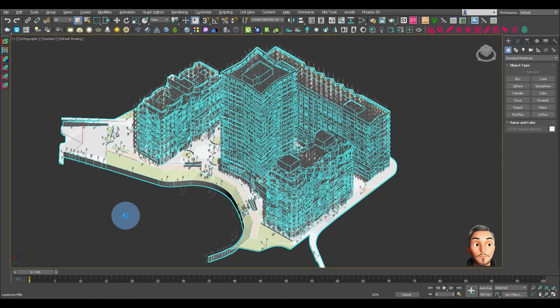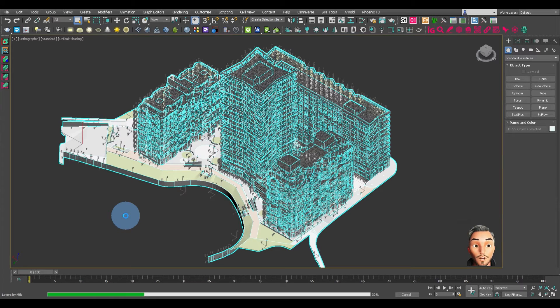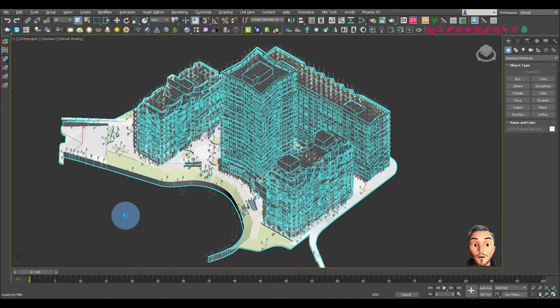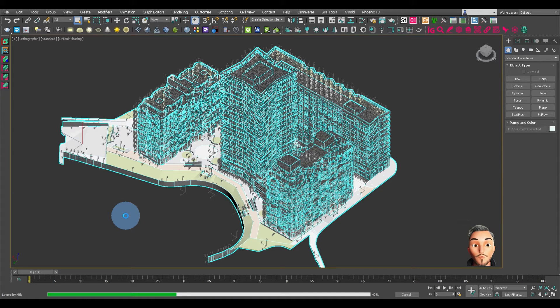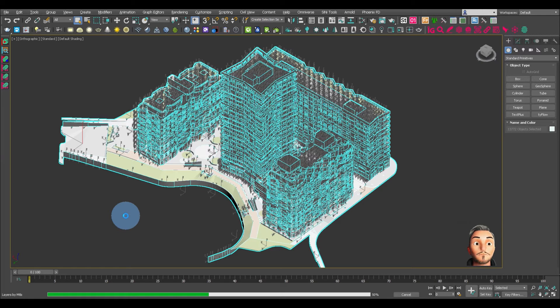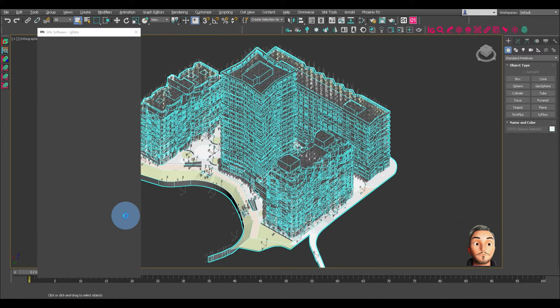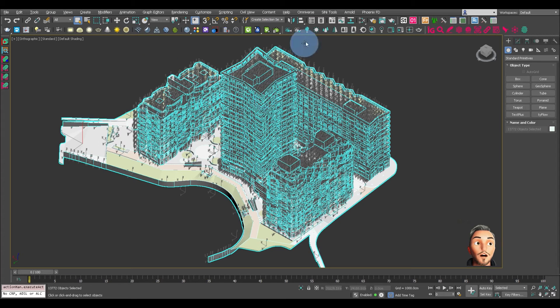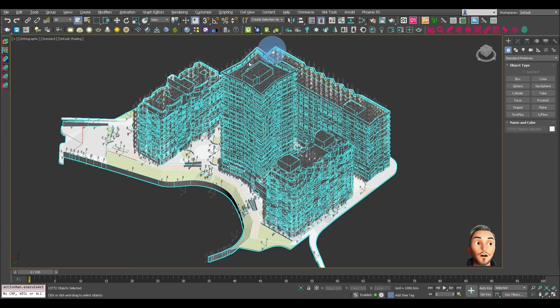This particular model has come straight in from Revit. So depending on how many materials were assigned to it in Revit, we'll see in a second. Right, that's gone through, created those.